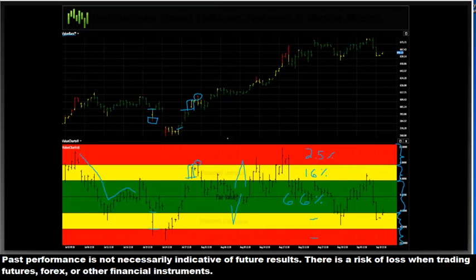A lot of people get confused and say their value bars and value charts aren't matching up correctly. One thing you have to check is make sure your settings are the same, because if you have a different analysis period on the two, they're not going to line up correctly. Value bars simply take a value chart and color a traditional open-high-low-close bar the same color as the corresponding value level that price is currently trading in.